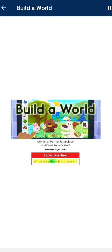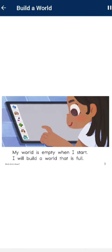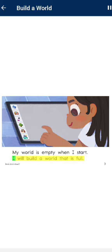Build a World, written by Harriet Rosenblum, illustrated by Amilicart. Focus question: What is in the child's world? My world is empty when I start. I will build a world that is full.